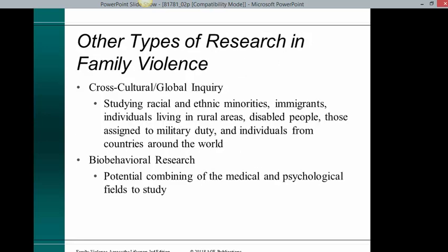Other types of research in family violence include cross-cultural, global inquiry, studying racial and ethnic minorities, immigrants, individuals living in rural areas, disabled people, those assigned to military duty, and individuals from countries around the world.